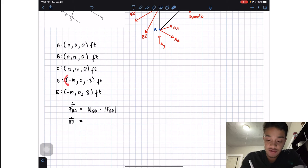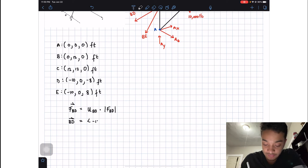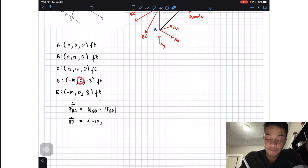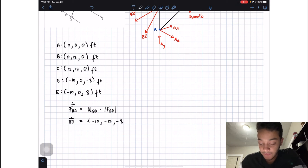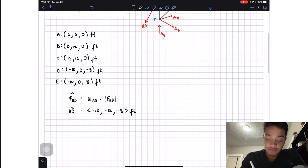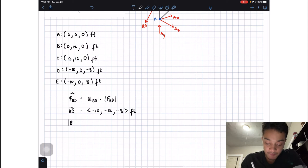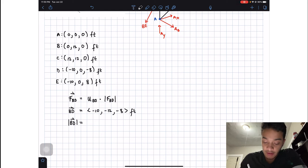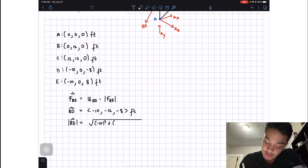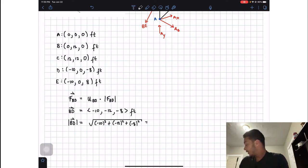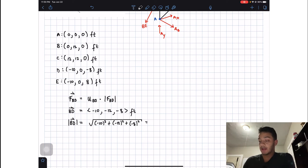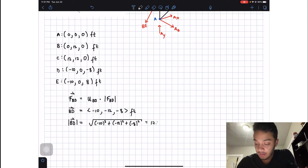Computing vector BD: in x, we get −10 − 0 = −10; in y, we get 0 − 12 = −12; in z, we get −8 − 0 = −8. All values are in feet. The magnitude of vector BD is the square root of (−10)² + (−12)² + (−8)², which equals 17.55 feet.